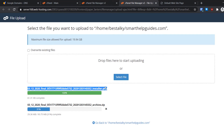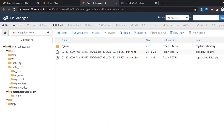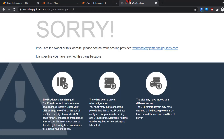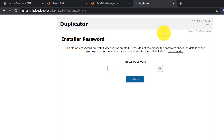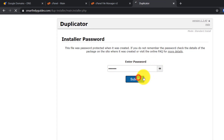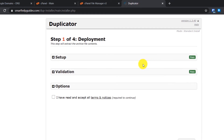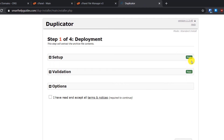Once both uploads are complete, go back to your File Manager and you will see both files are now visible. Now go to your browser and navigate to yourdomain.com/installer.php (the filename you copied). You should see the Duplicator installer. It will first ask for your password for authentication — enter the password you set when building the package, then click Submit. If the password is correct, it takes you to the next step where you accept the terms and conditions, then click Next.